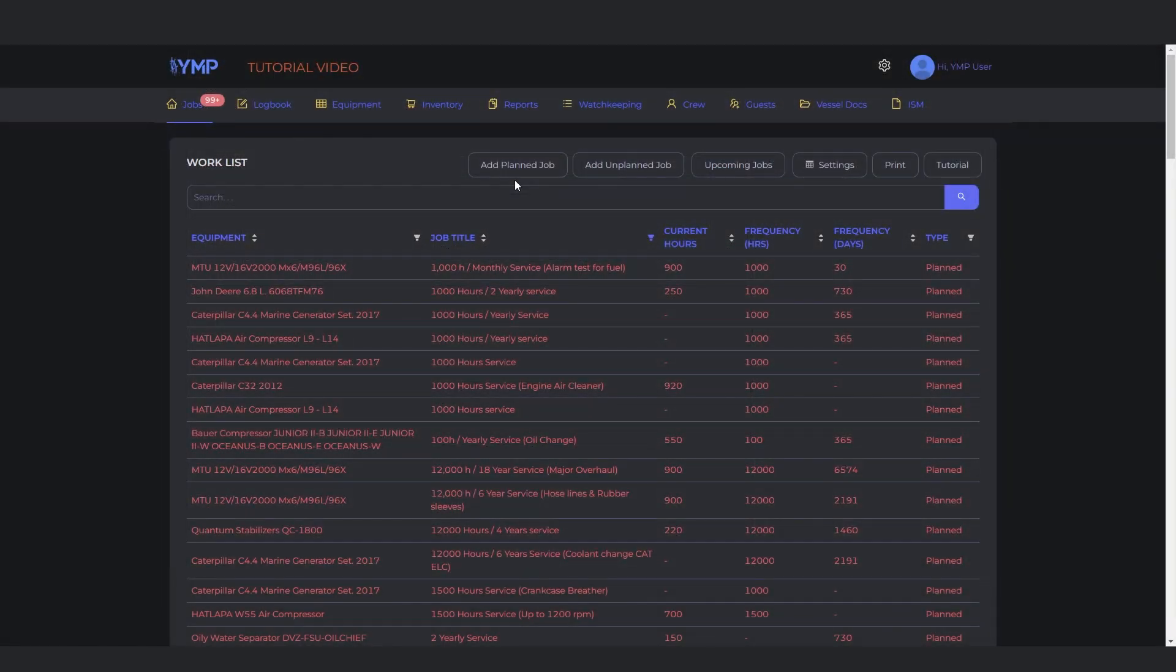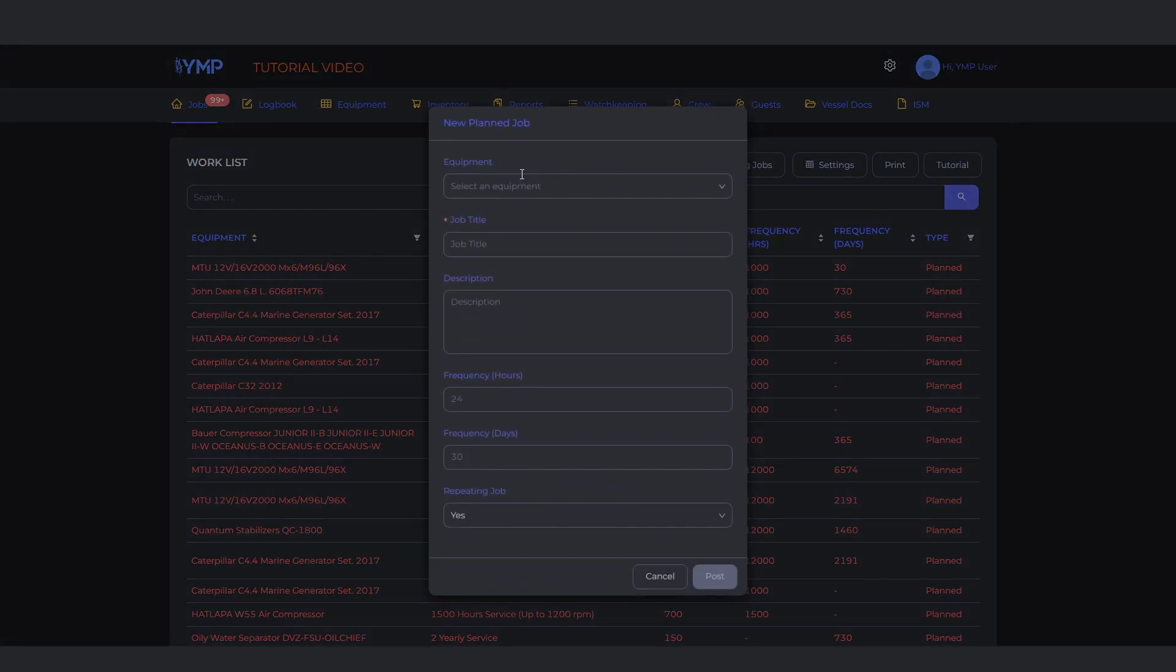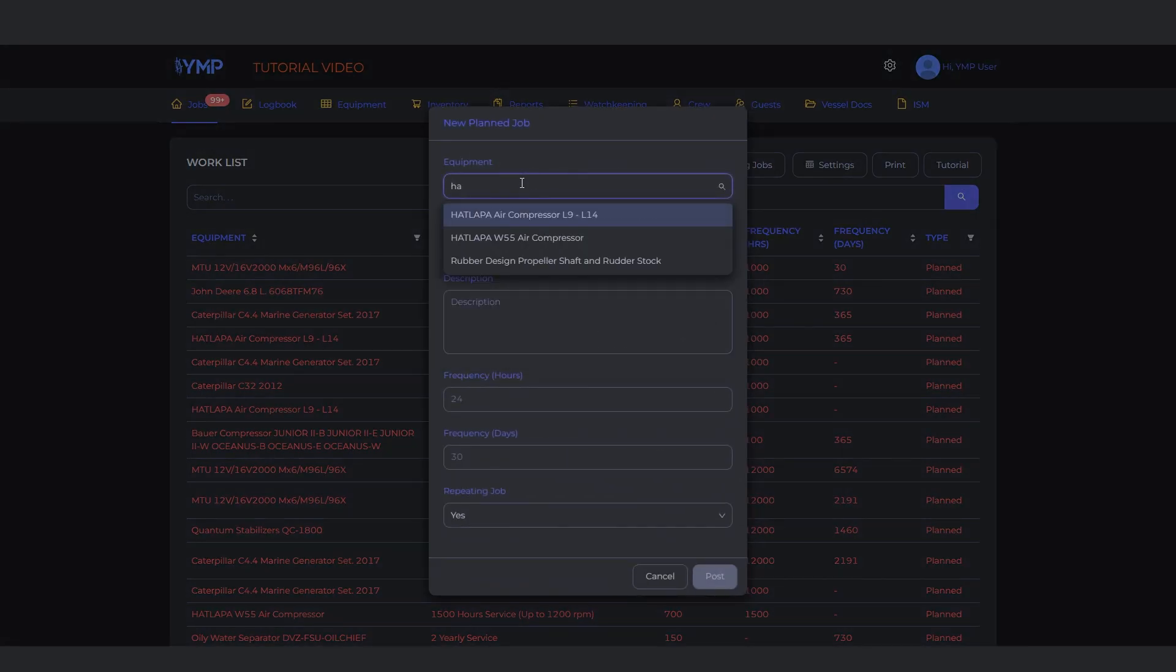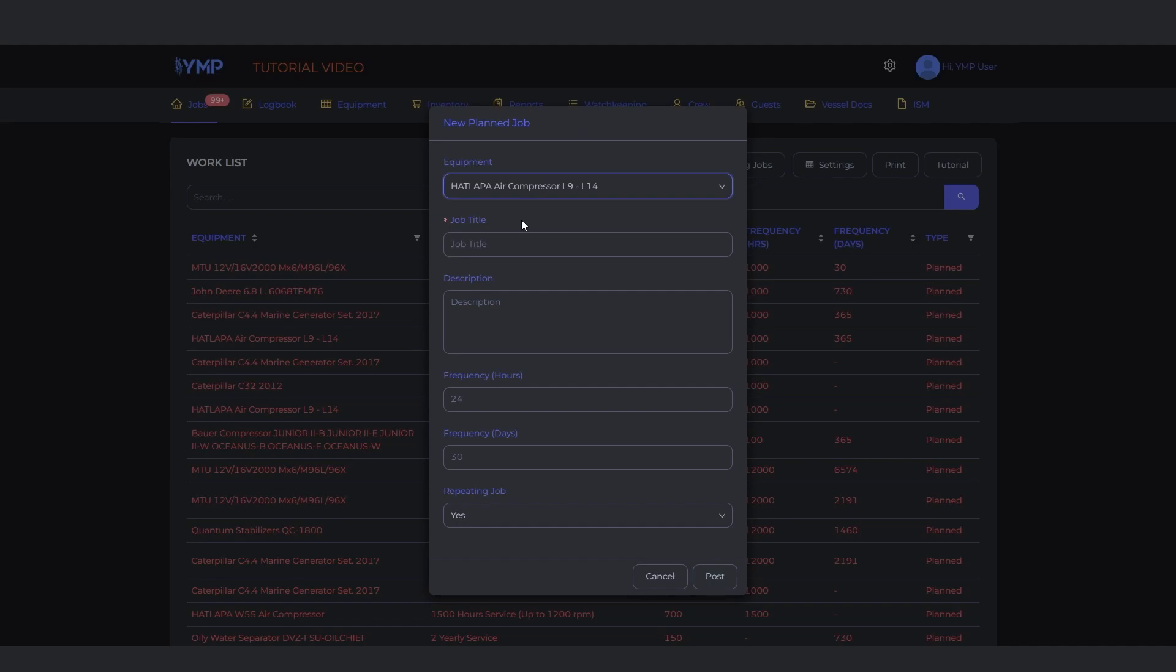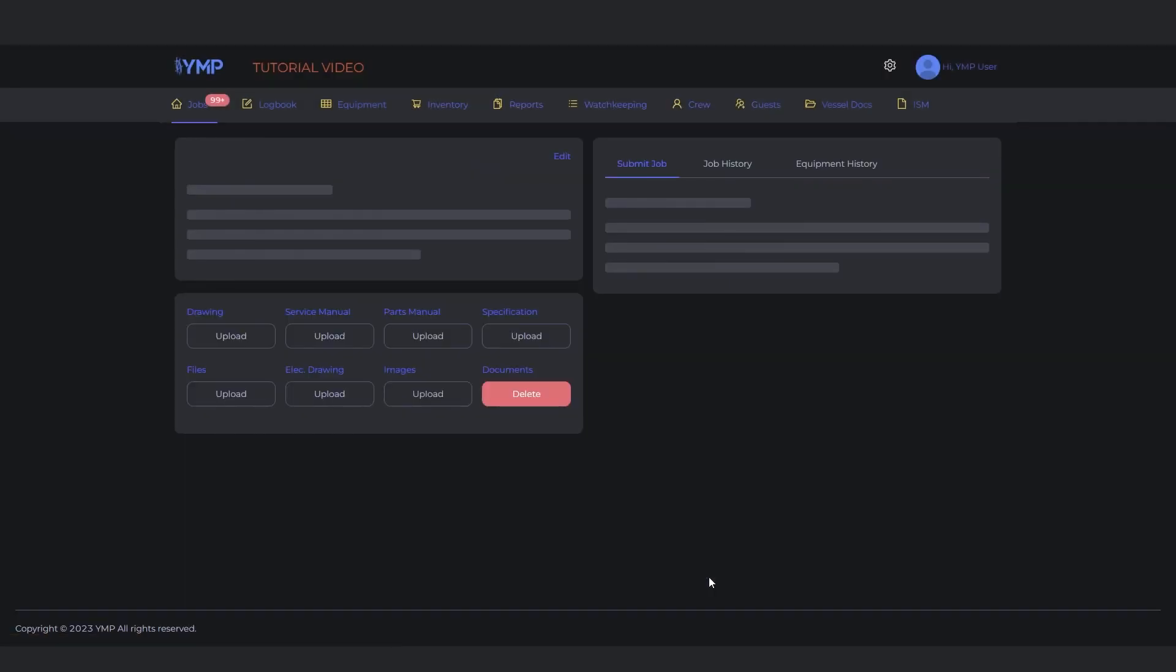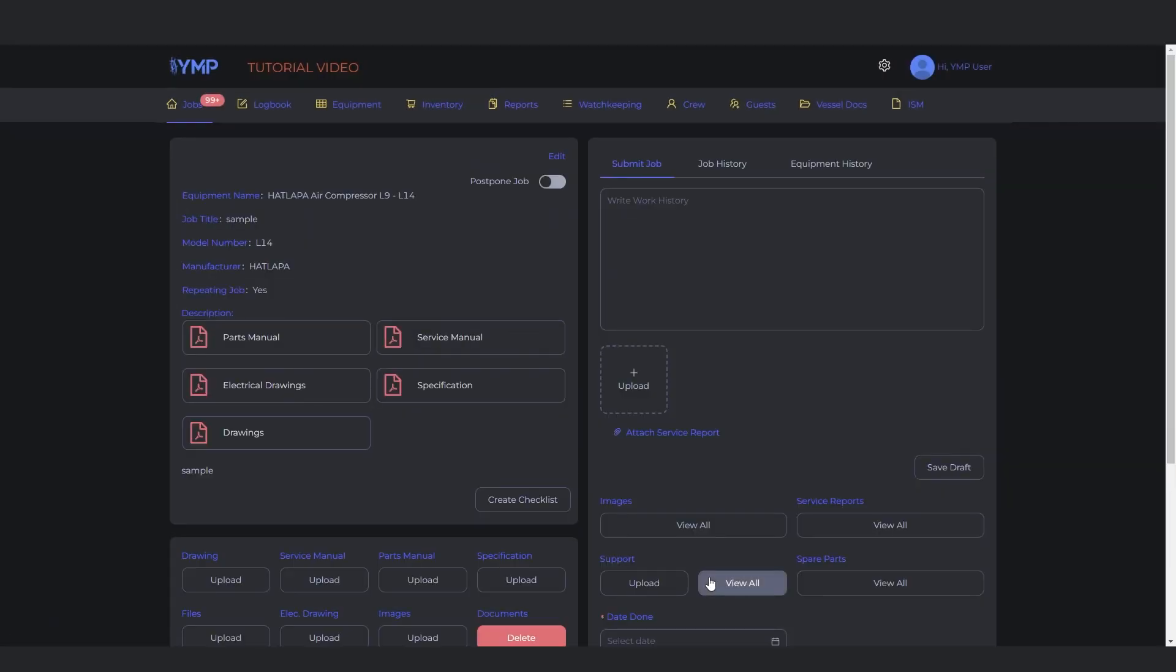To add a planned job, click the add planned job button. Select the equipment it's for and fill in the information needed. Choose if it's a repeating job or not. Click the post button to complete. It will automatically redirect you to the detailed view of the job.